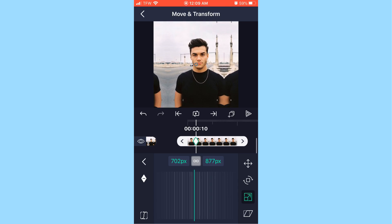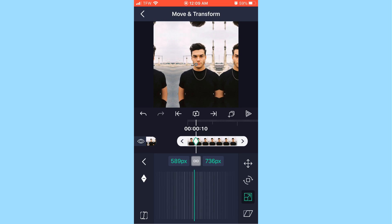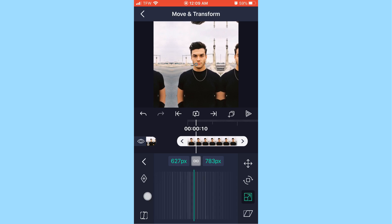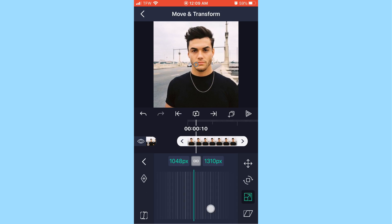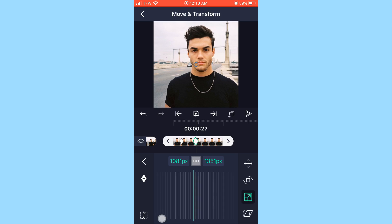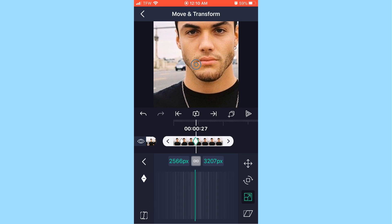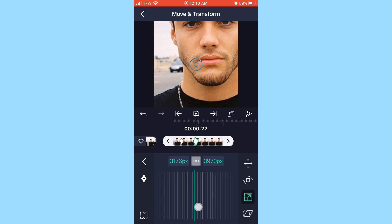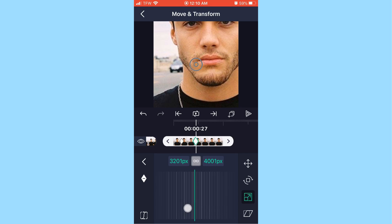If you zoom out with only one keyframe, the whole photo just stays at that zoom level — nothing changes because there's no second keyframe to transition to. So add two keyframes. On your second keyframe, which transitions into the next picture, zoom in as much as you want. I usually do a solid round number I can remember, so I'm going to do 4000px on this one.